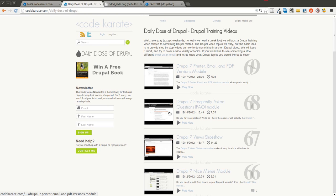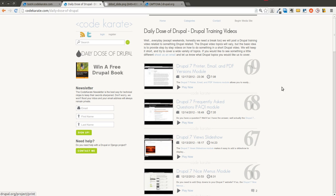Head over to codecarate.com and sign up for the newsletter. If the book contest is still going on, go ahead and leave a comment on the book contest page for a chance to win.